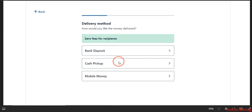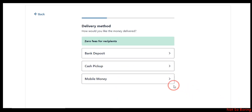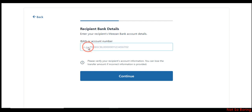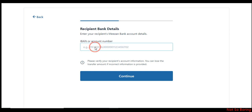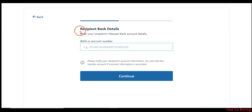Once you choose the bank you want to go with, it will ask you for the delivery method. Let's say I want to go with bank deposit rather than cash pickup, so just click on bank deposit. Depending on the bank, it will ask for the IBAN number of that bank, or it may ask for the routing number and account number — provide that as per your bank details. Make sure these are the details of the recipient, not your own bank details.